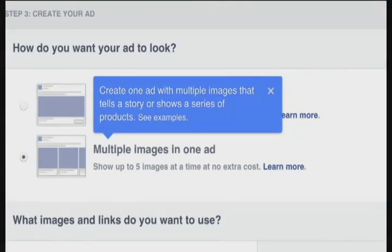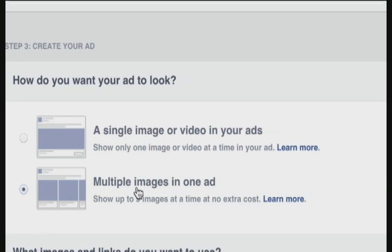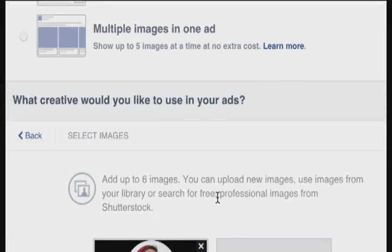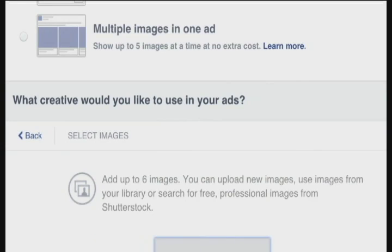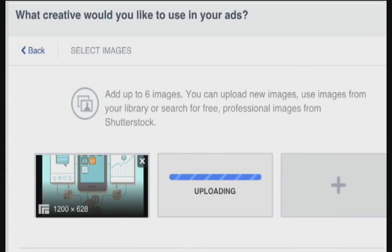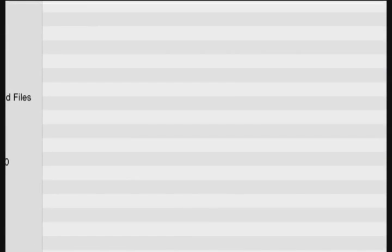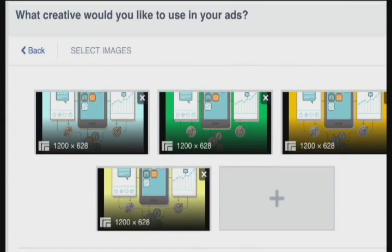Now I can choose how I want my ad to look. There are a couple of different ways: you can choose a single image or video, or have multiple images in one ad. You might use multiple images if you wanted multiple screenshots. I've actually found it more effective to choose one image and have multiple versions of that image running side by side. I'll remove that one and add a few images — in this case, testing different colored backgrounds for the ads.